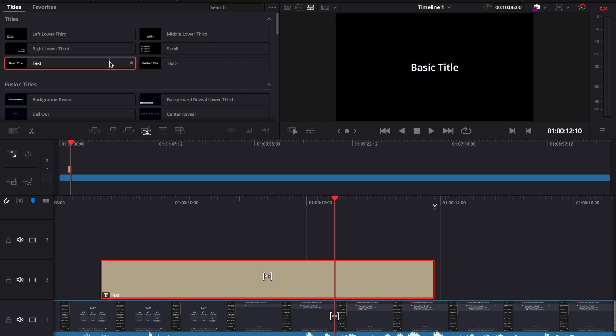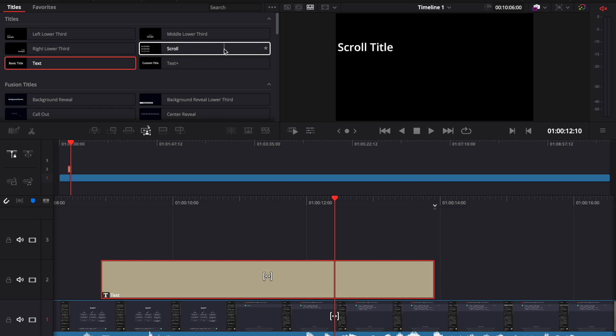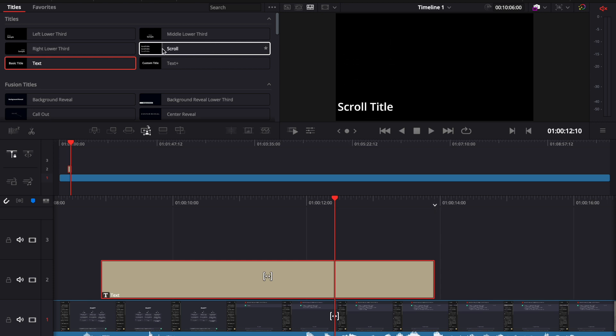If you hover with your mouse on the titles, you can see their behavior. For example, this one does not have any fading options, any transition options or any kind of animations. However, for example, this one has a scrolling animation and you can see that on the preview screen if you hover it with your mouse like this.